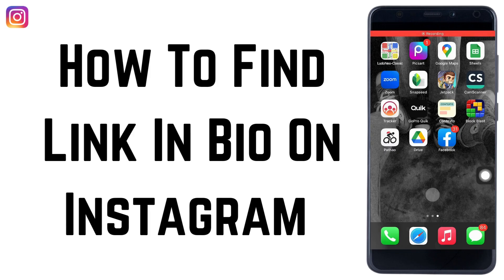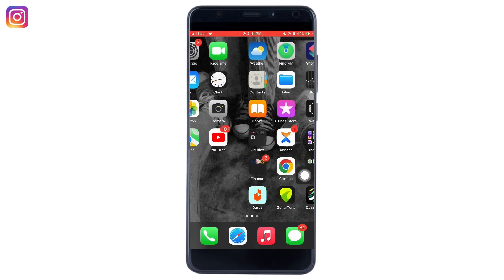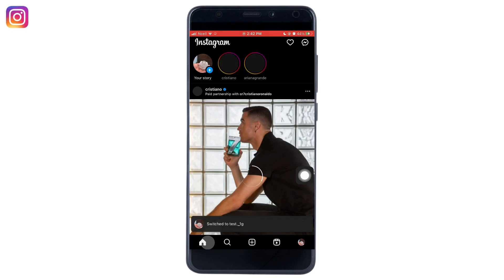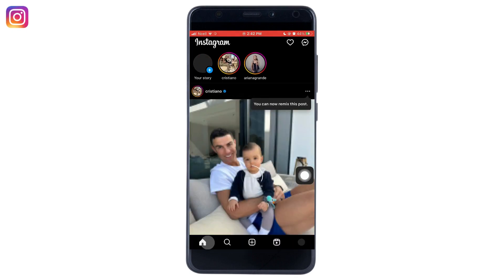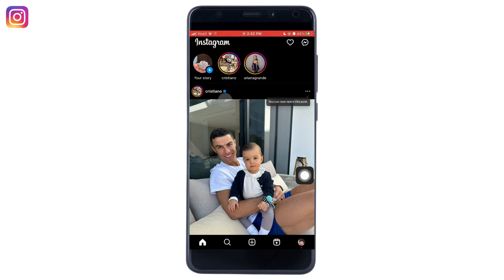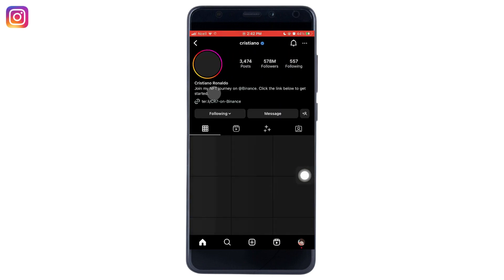How to find link in bio on Instagram. Open your Instagram app and enter any user's profile on Instagram by clicking on their name, that is their username.